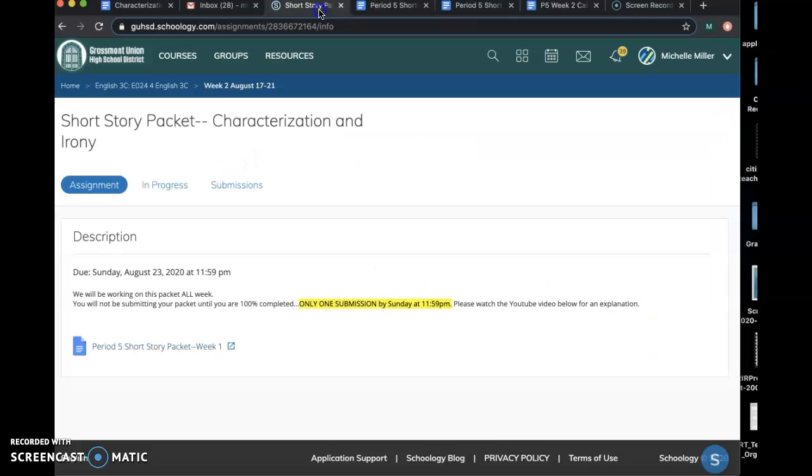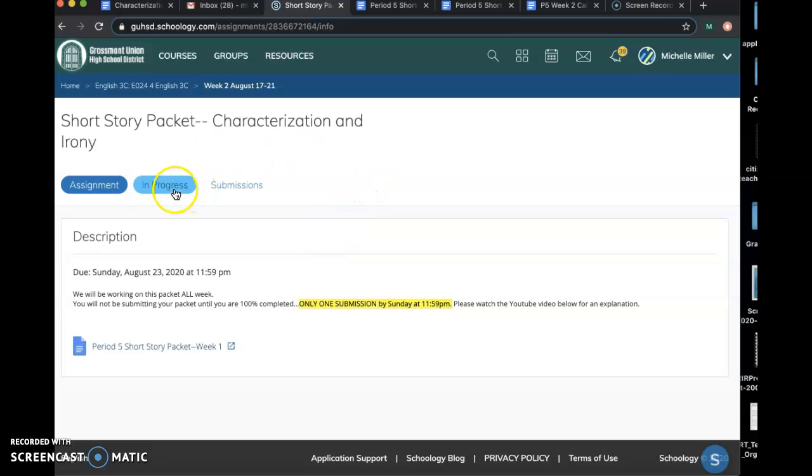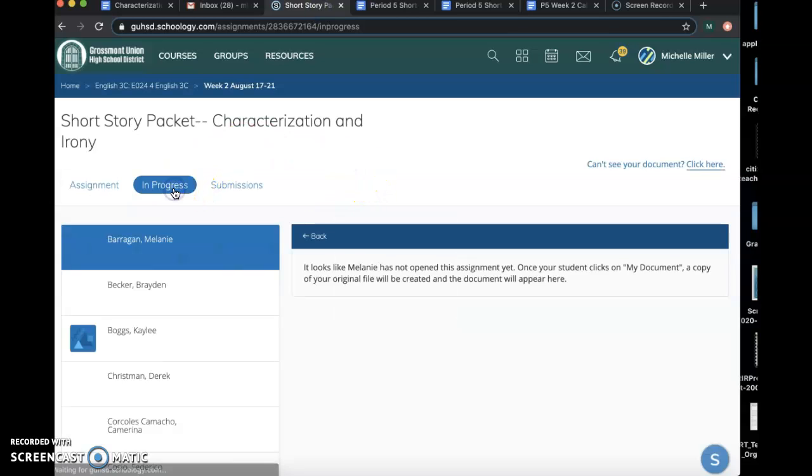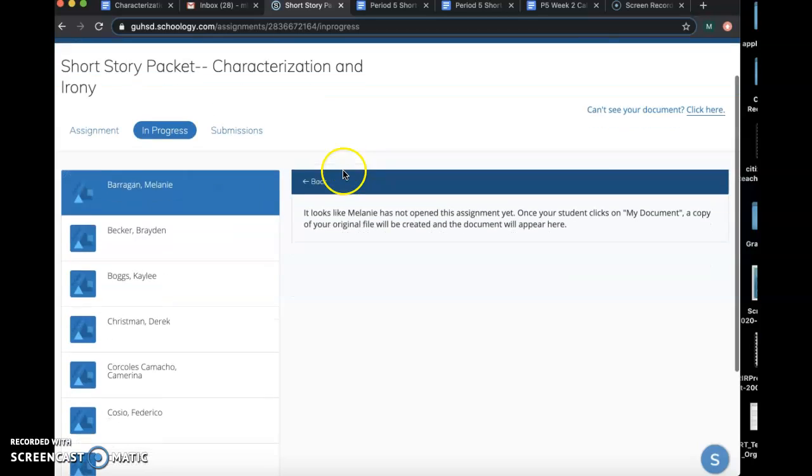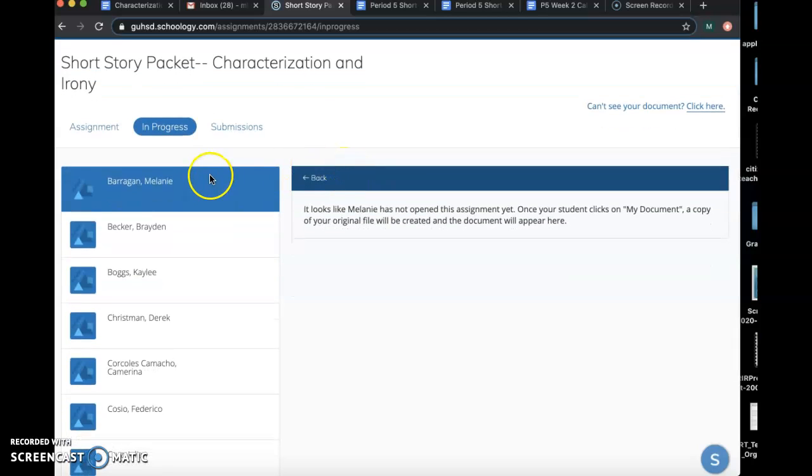You're not going to submit it, but I'm going to be able to see it, because from my teacher view, I have this in progress button. Once you open it up, I'm going to see your document right here as you're working on it,